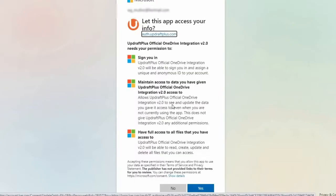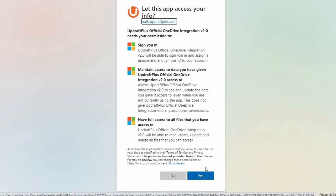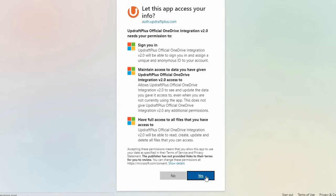You will now be asked if you would like to allow the UpdraftPlus app to access your account. Click Yes.